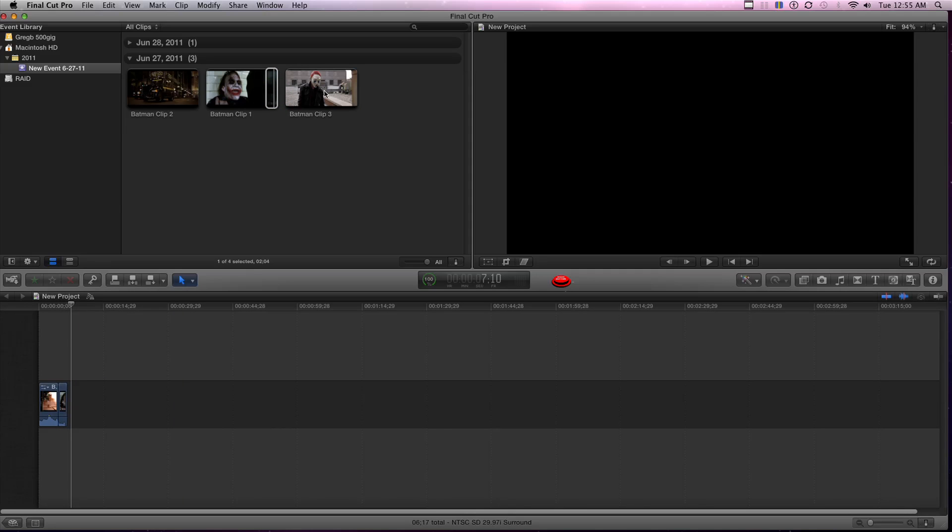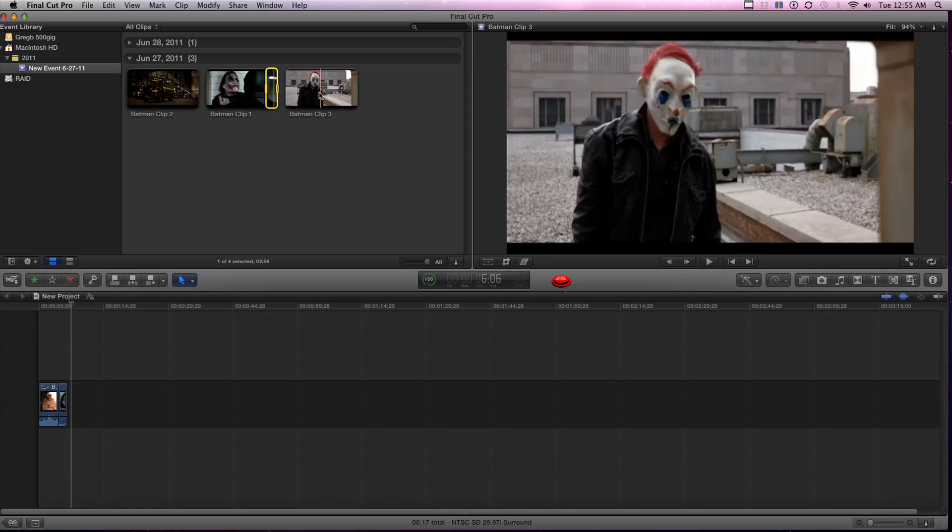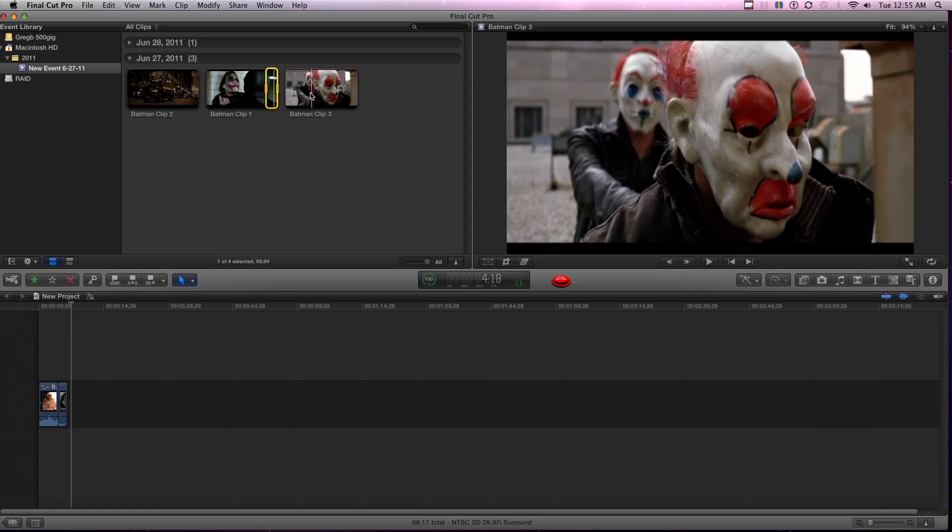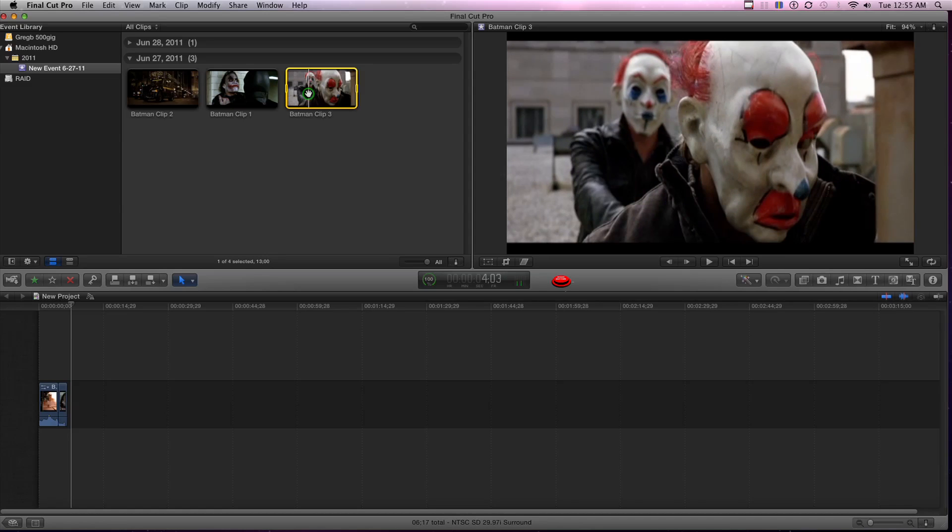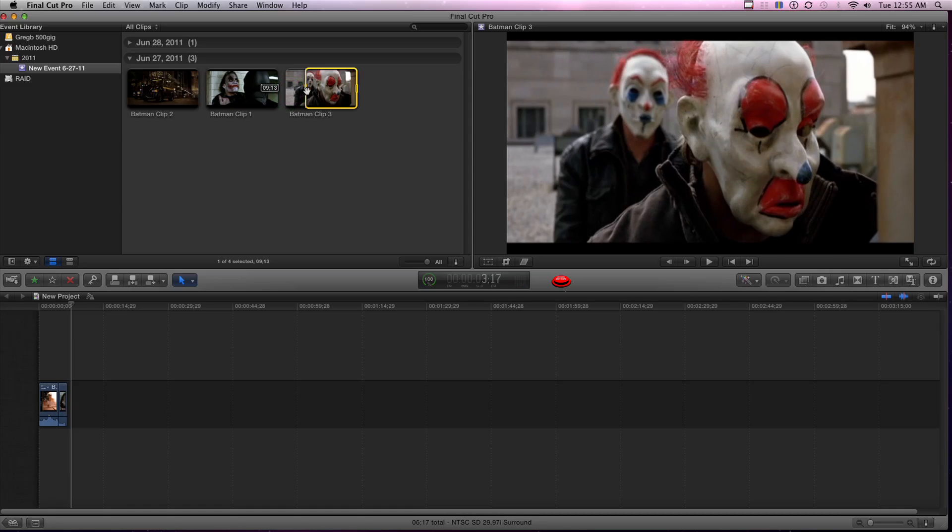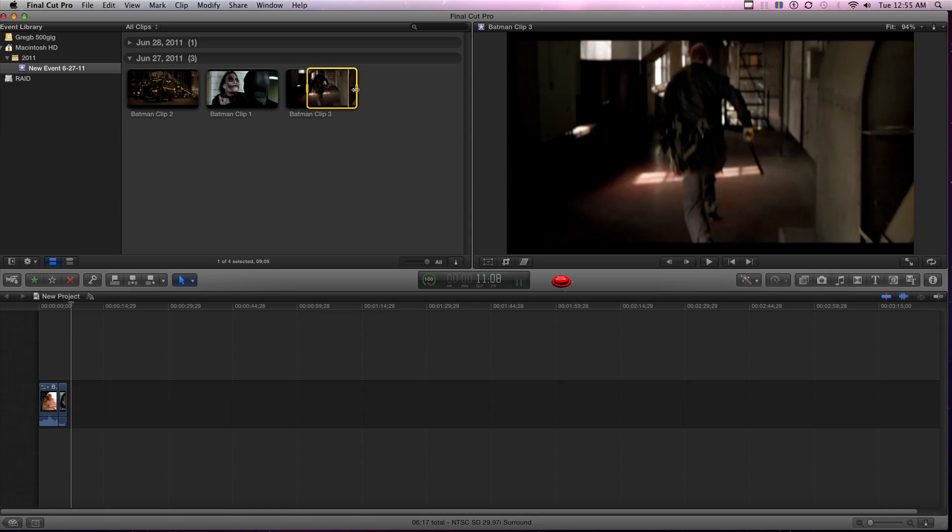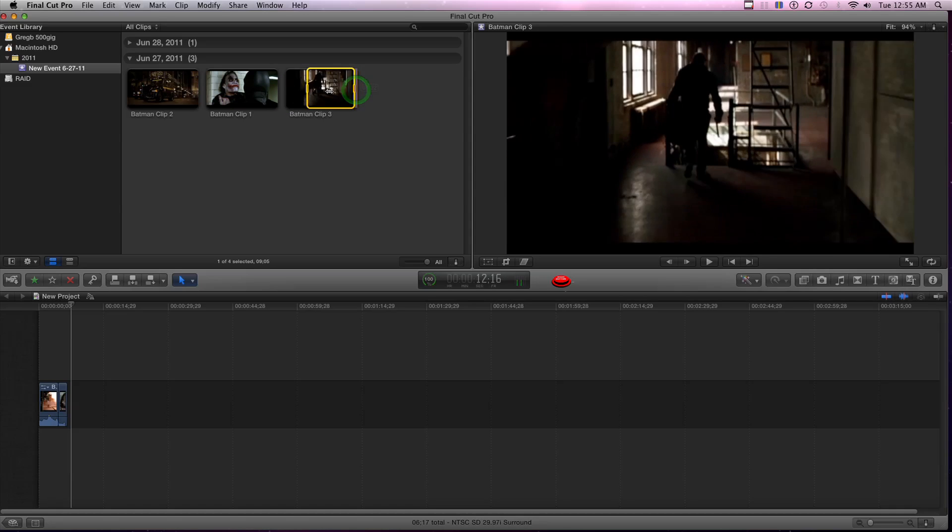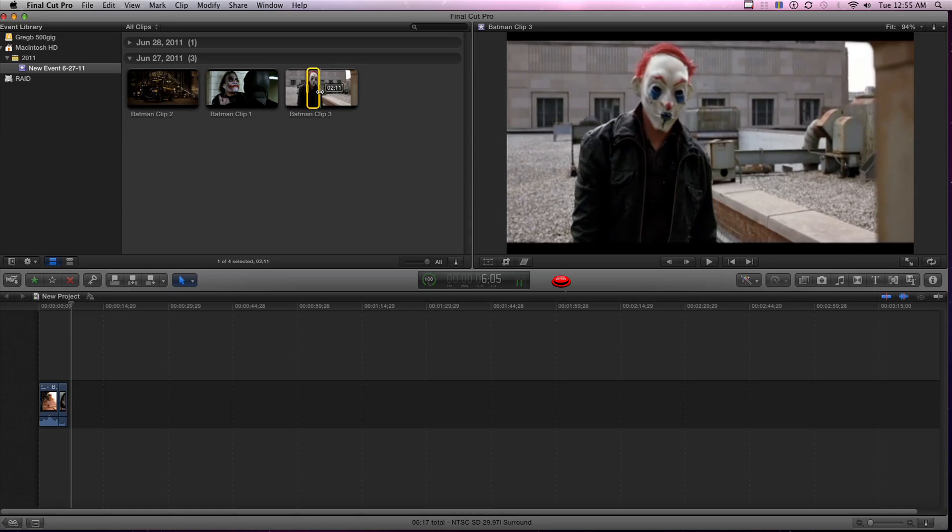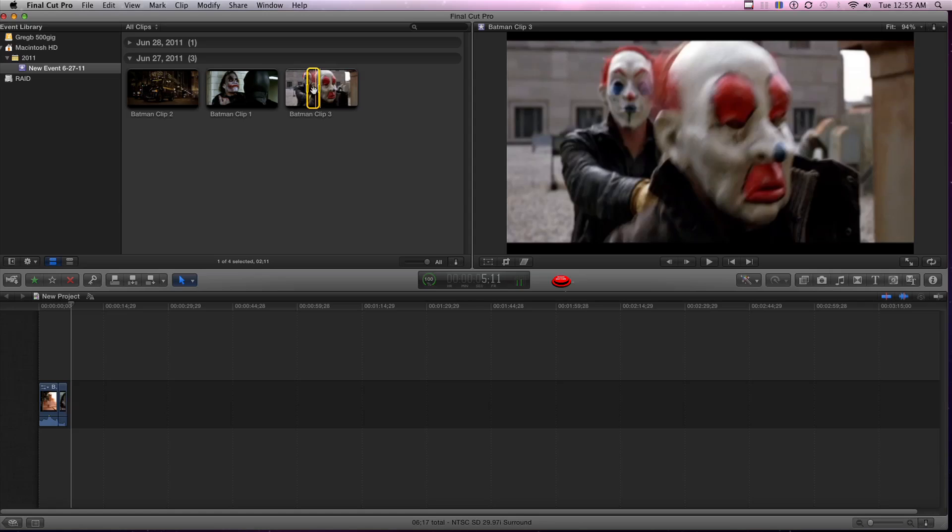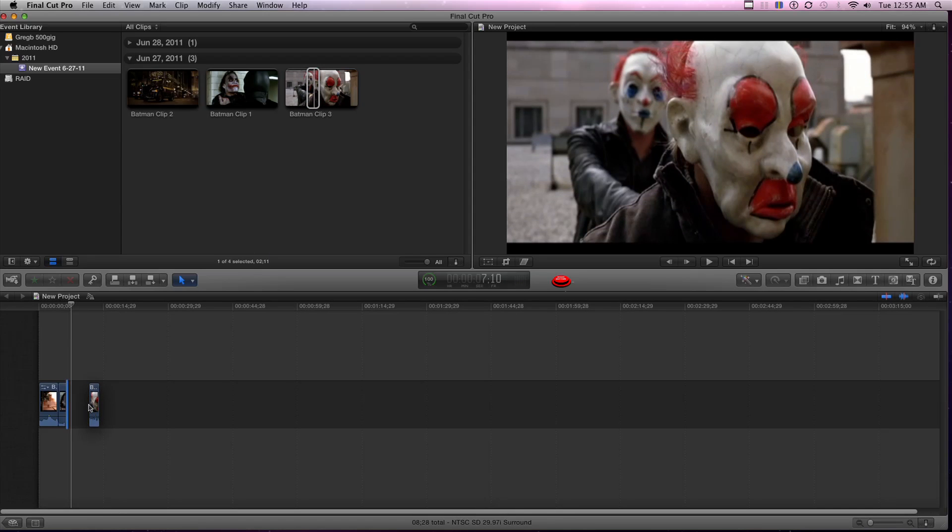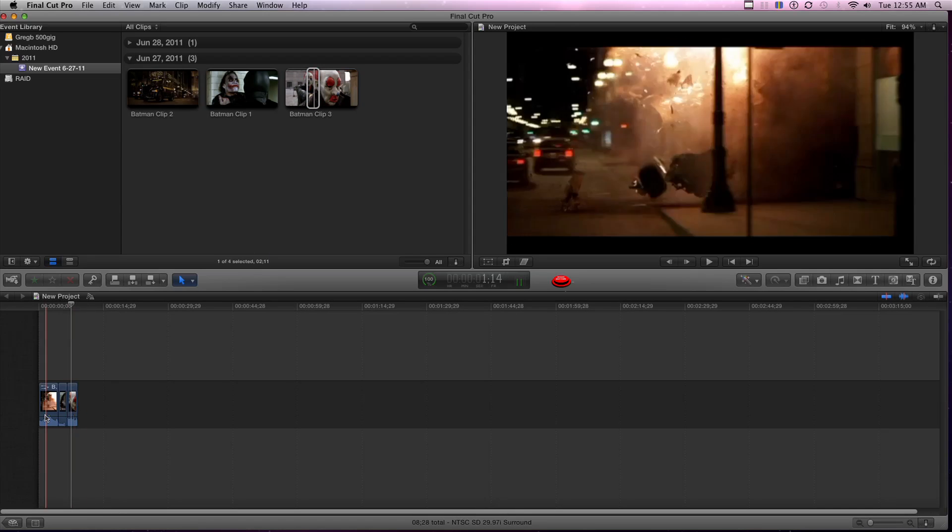And then this one. The guy shoots him in the back. That's a really good clip. So I'm going to go ahead and mark that in and out right there. Maybe he shoots him. Yeah, that clip too.